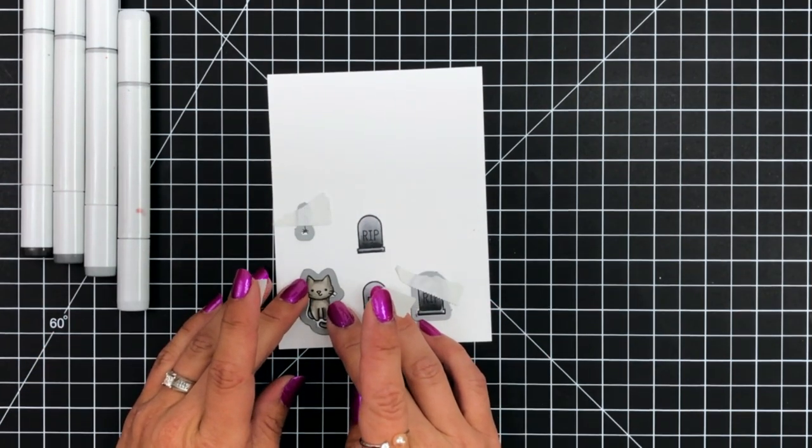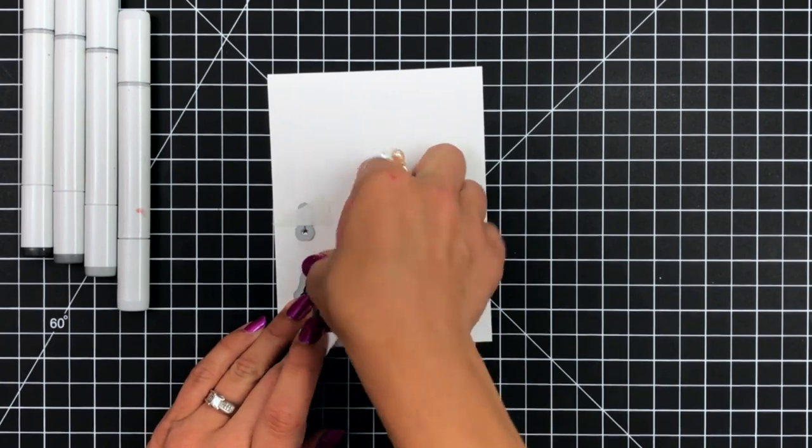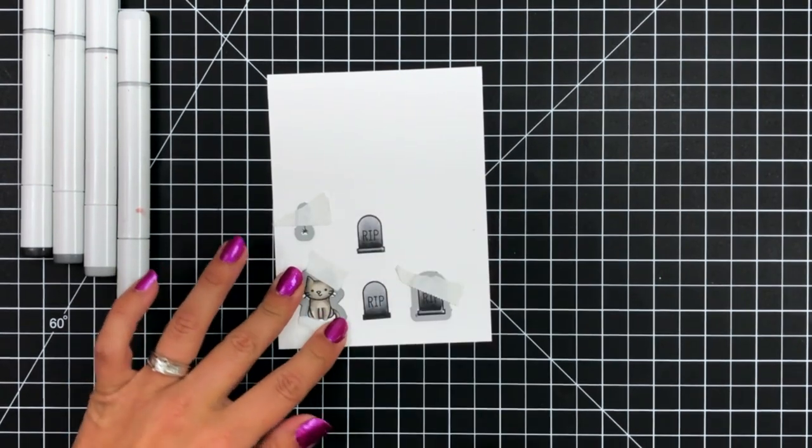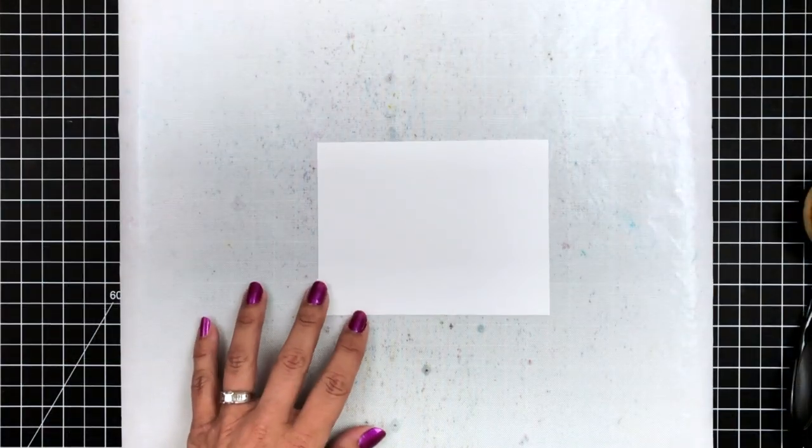Then I will lay out the coordinating dies, hold those in place with some post-it tape, and run those through my die cut machine.